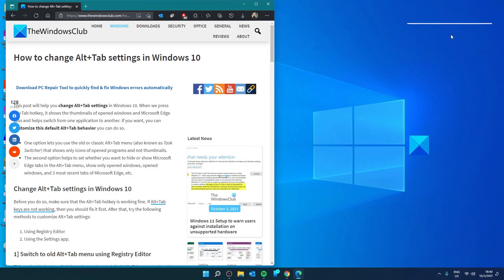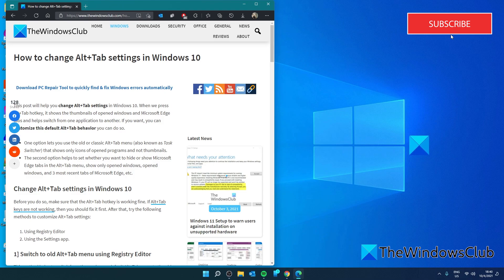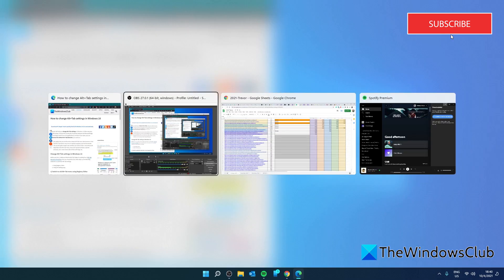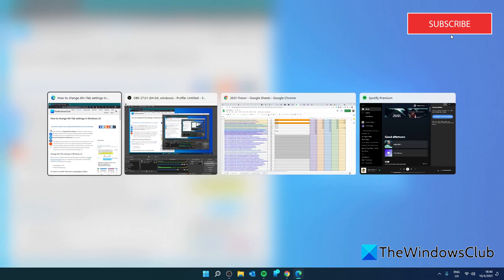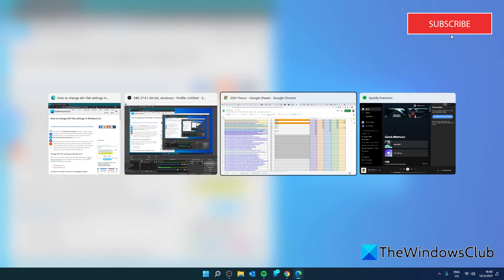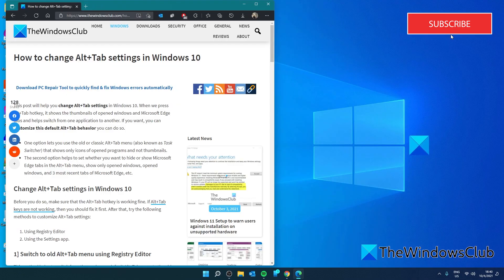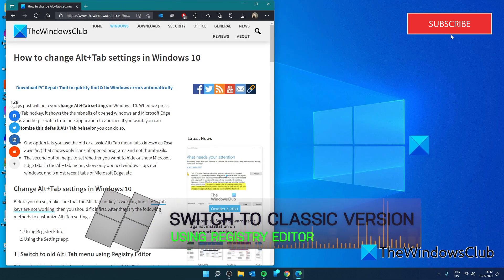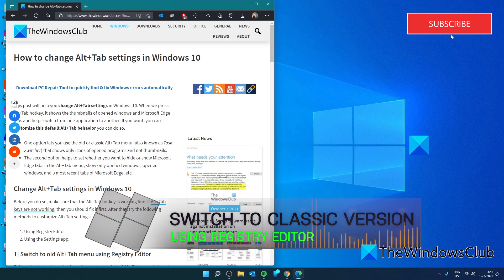With Windows 10 and 11, Microsoft changed the appearance of the Alt-Tab. Some people like it and some people prefer the old version. If you want to switch to the older version, then we can make that happen in Registry Editor.